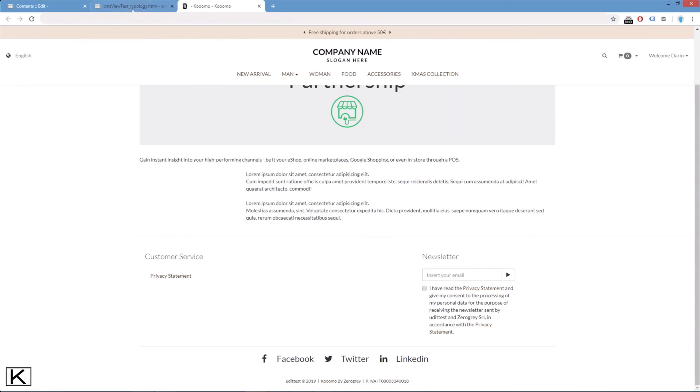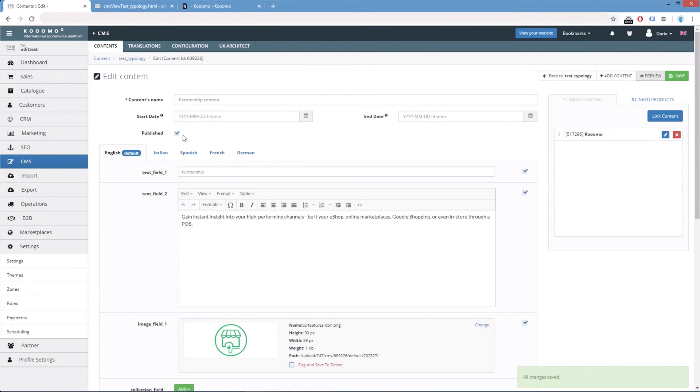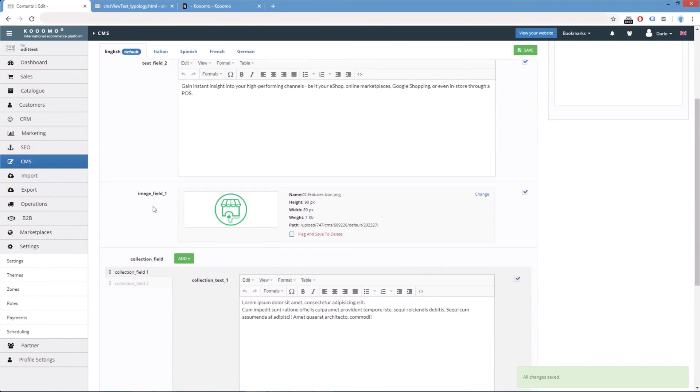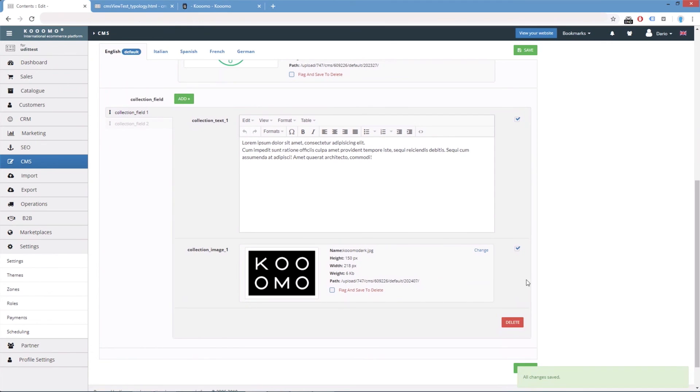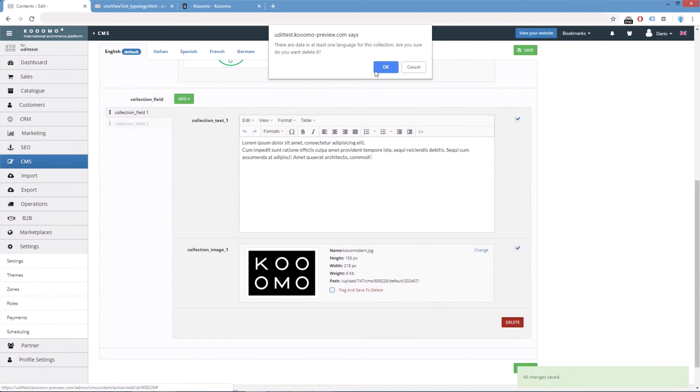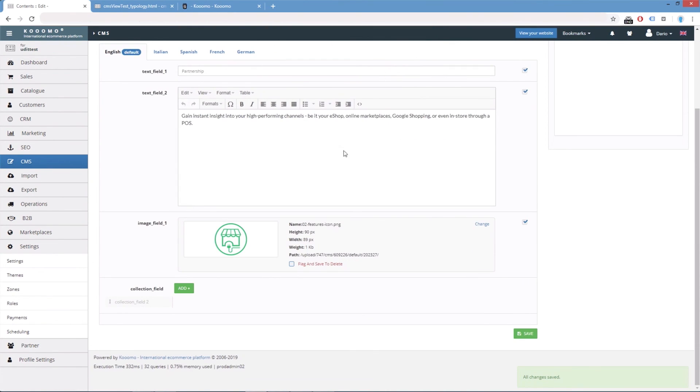Here we have the two text fields of the collection. And we should do the same with the image. But at least you can have an idea of how this works. Remember that you can always swap elements or remove elements from the collection. And that is all up to you.